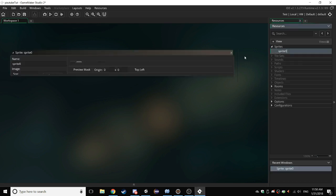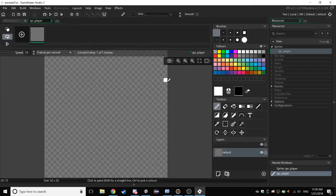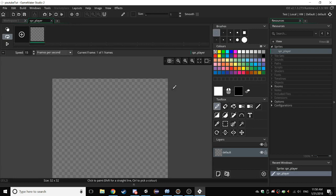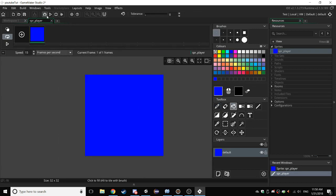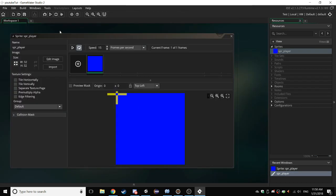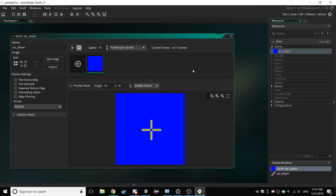So first we want to create a sprite. Just name it to SPR underscore player. Just edit the image. For now, use control and the scroll wheel to zoom in and out. Just make it blue or something. Remember to change the origin to middle center.